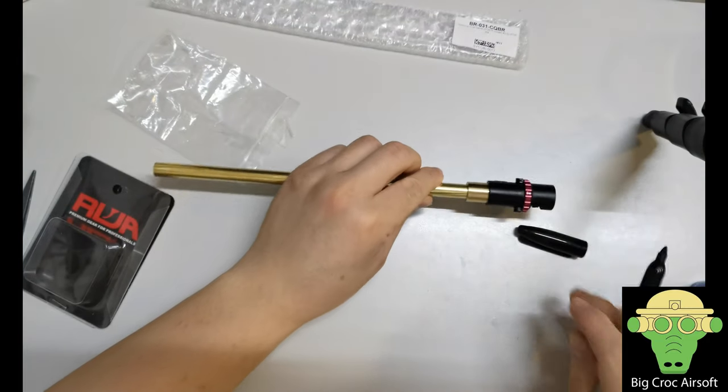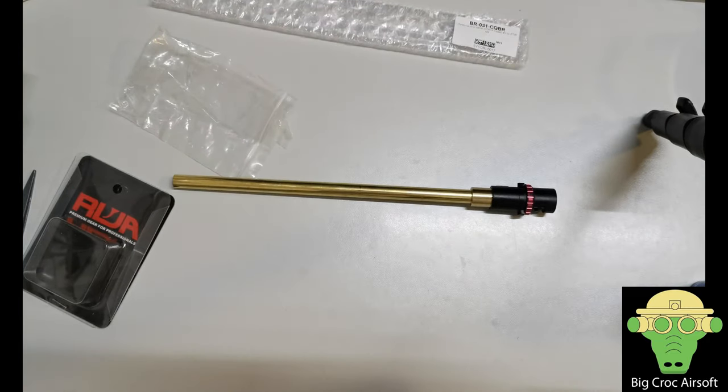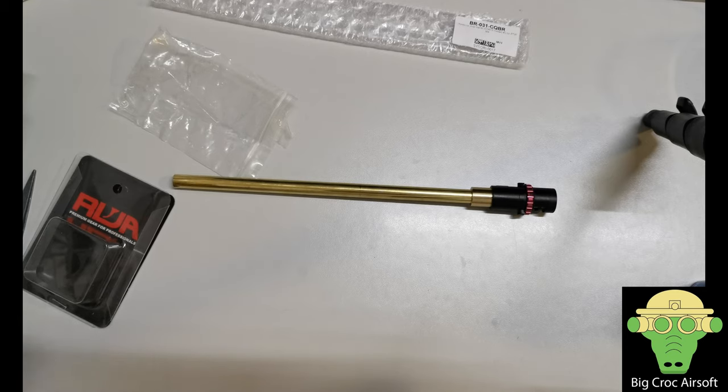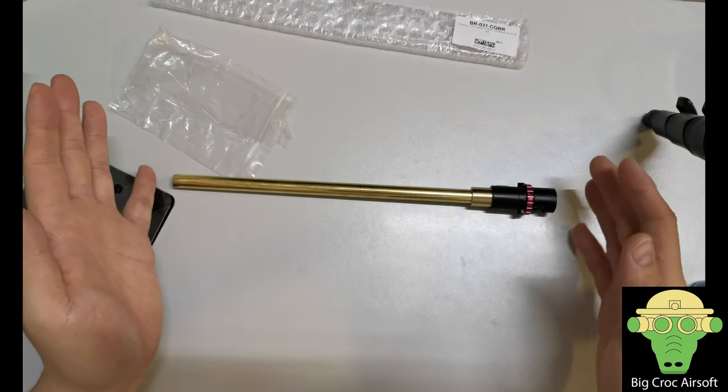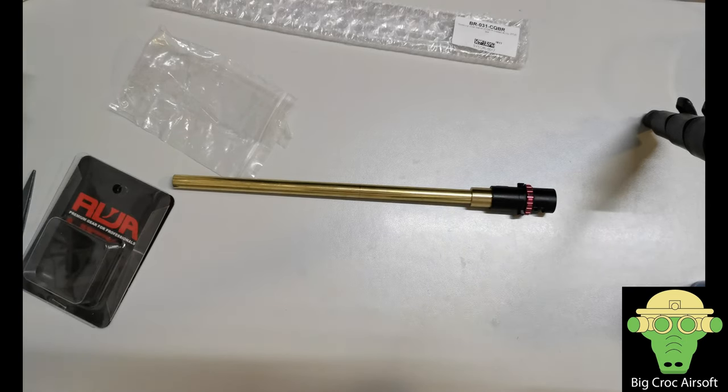So this is the assembly of the hop-up chamber and the barrel for PDW. I will take it out to a range to test this one and the AUG in the next video.